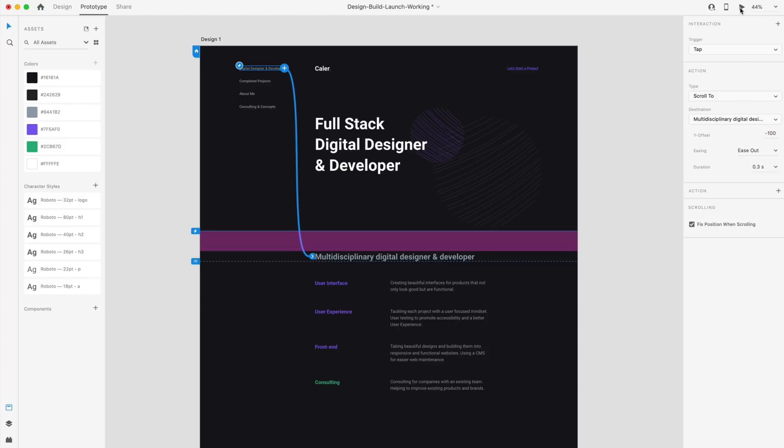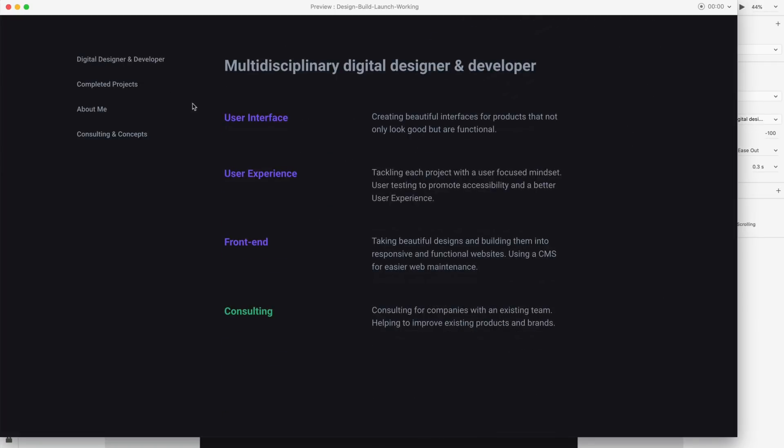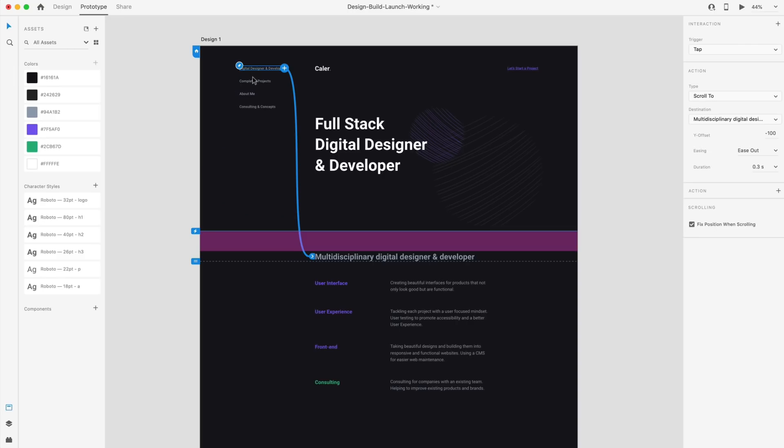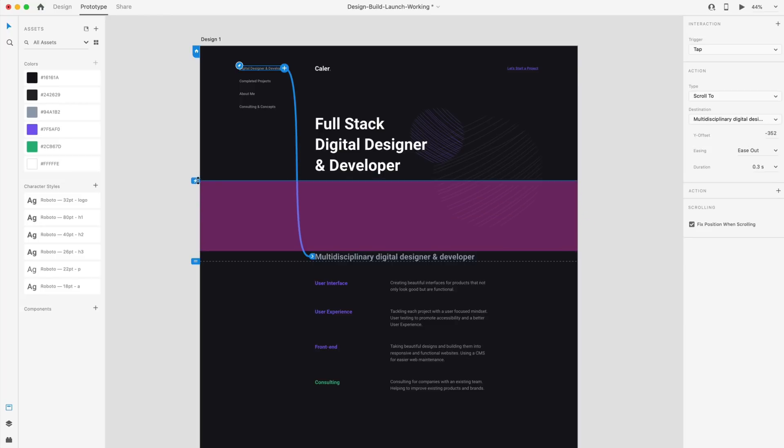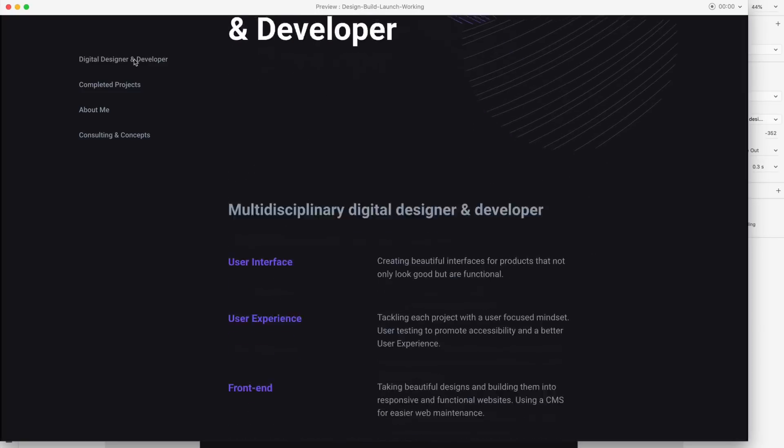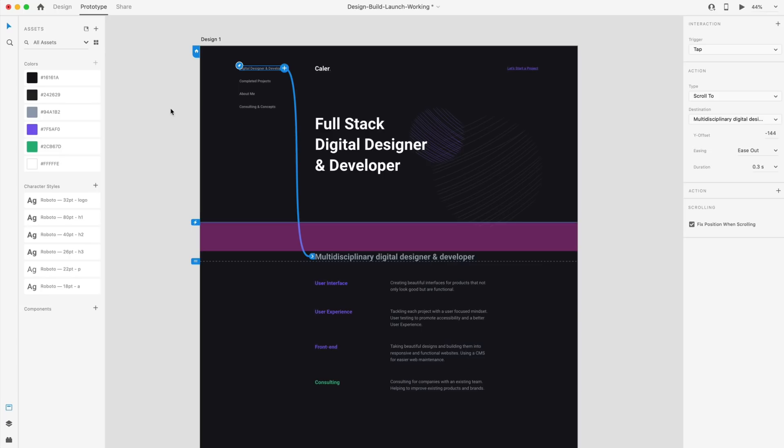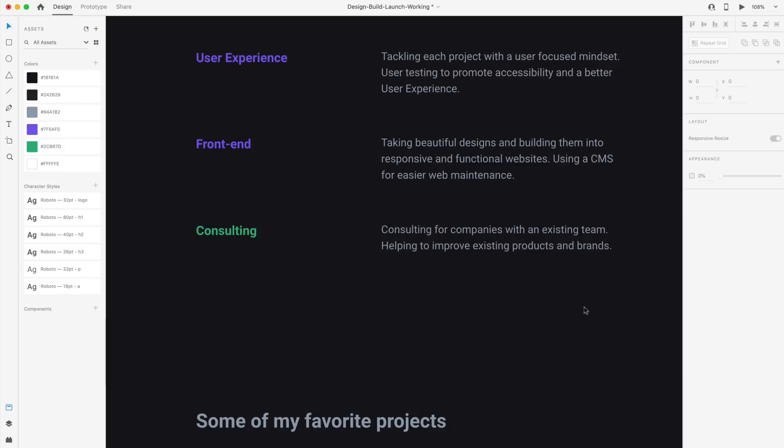So we hit the live preview. And if I select the digital designer and developer, it's going to scroll to that section here in my design. And I can go through and prototype this for each one of these links and adjusting this offset as large as I would like it. So now we have a much higher offset. And when I select that, you'll see the space here is much larger. So that is anchor links in Adobe XD.